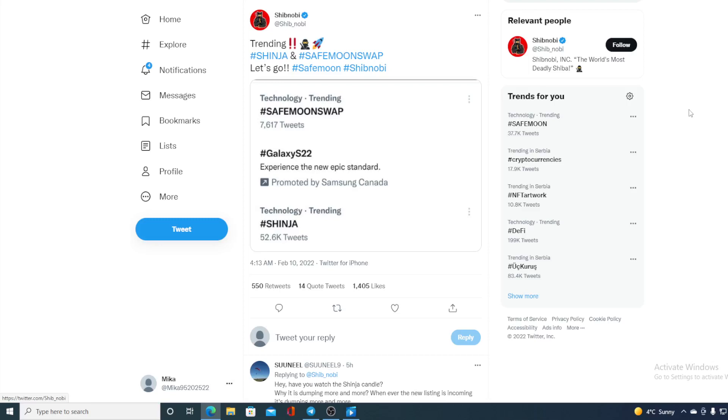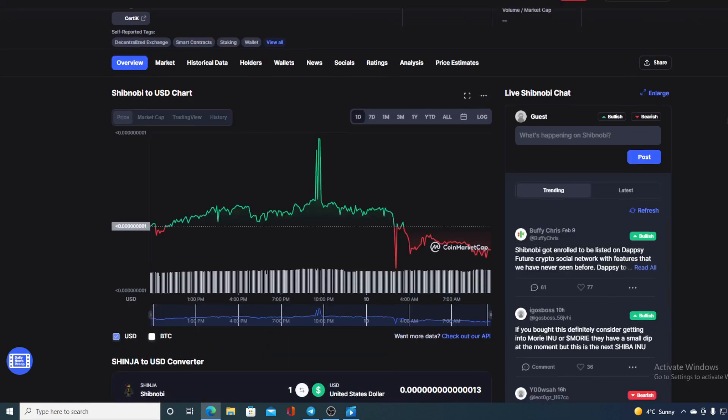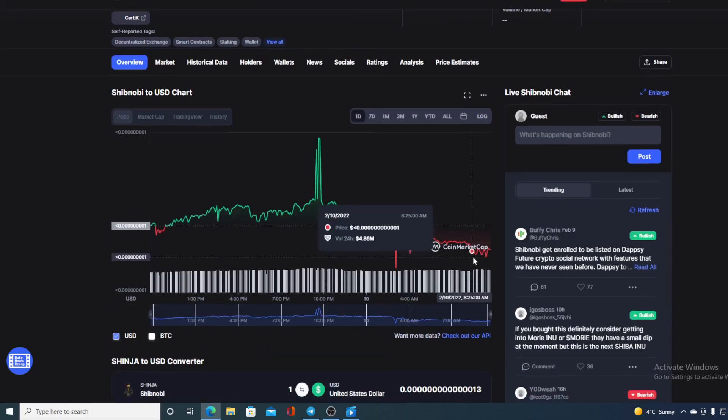Check out this tweet guys - trending Shinja and Safemoon Swap, how awesome is that! Hello everyone and welcome to a place where we tell you everything you want to know and need to know regarding your favorite cryptocurrency. In this video we're going to be talking about Shinobi and I'll be providing you with the price prediction.